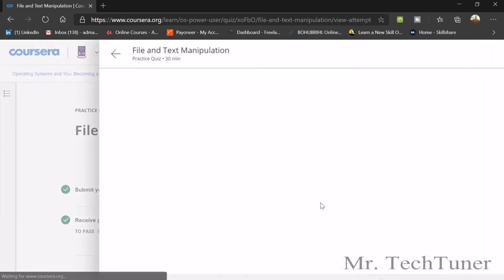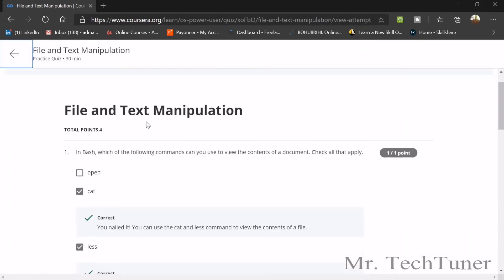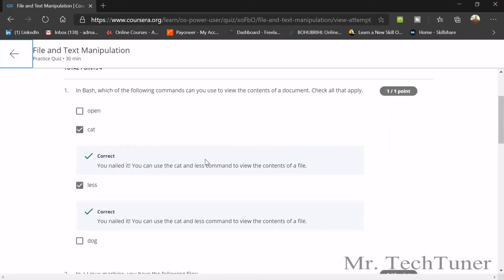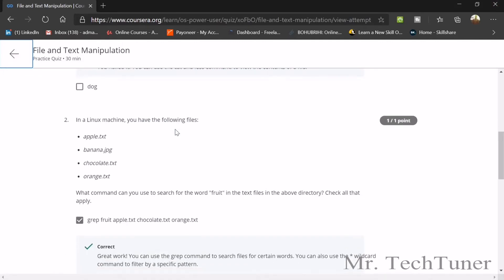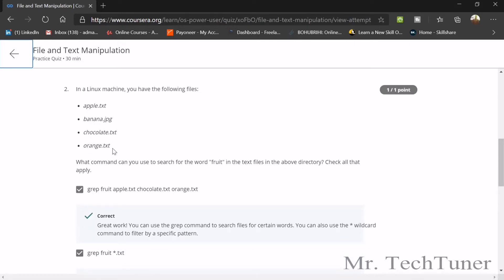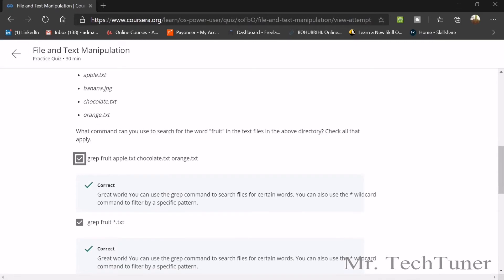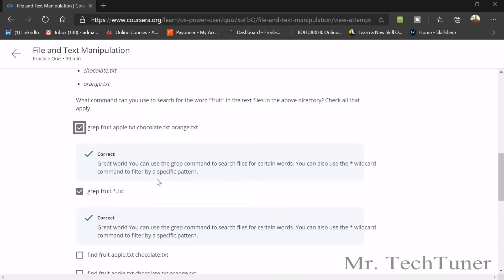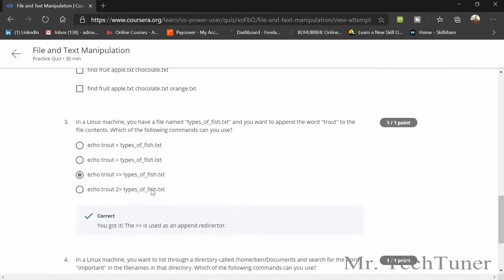For the text manipulation quiz: in bash, which of the following commands can you use to view the contents of a document? You can use cat or less. In a Linux machine with files apple, banana, chocolate, orange — what command can you use to search for the word 'fruit' in the text files? You can use: grep fruit chocolate.txt orange.txt, or grep fruit *.txt.